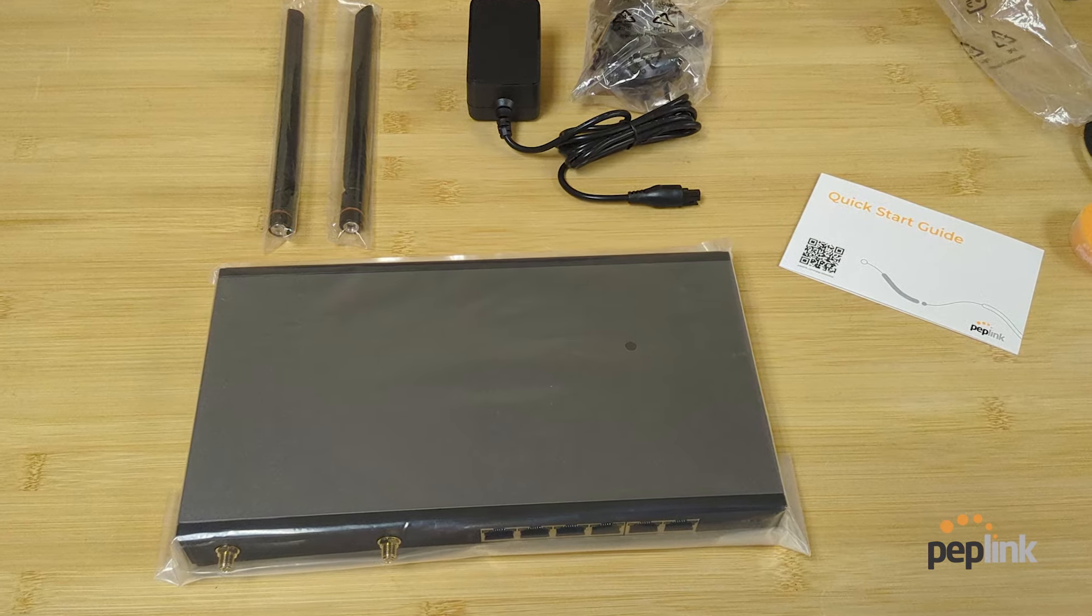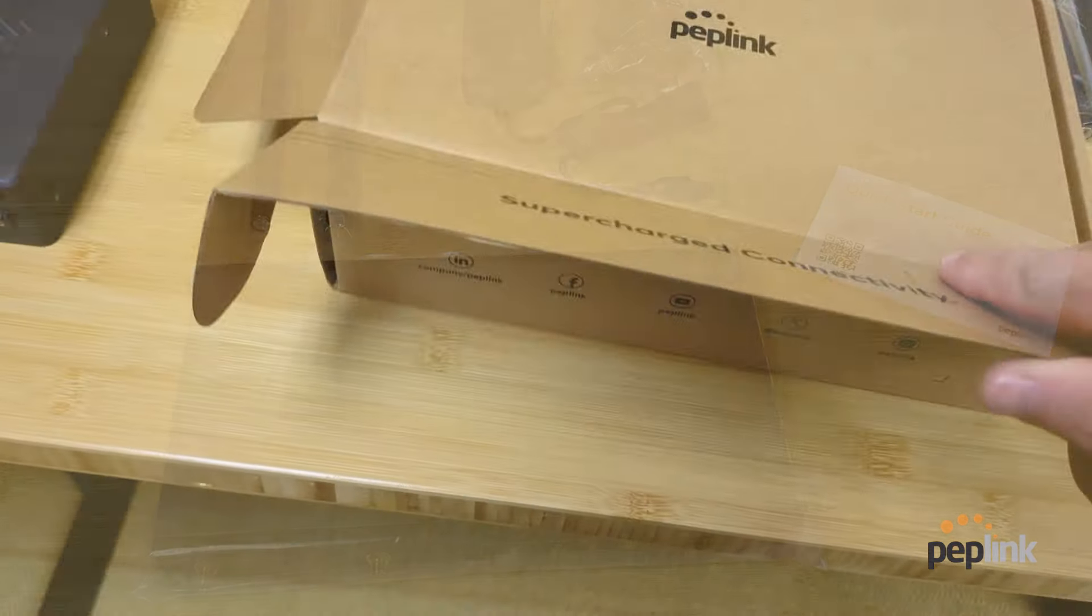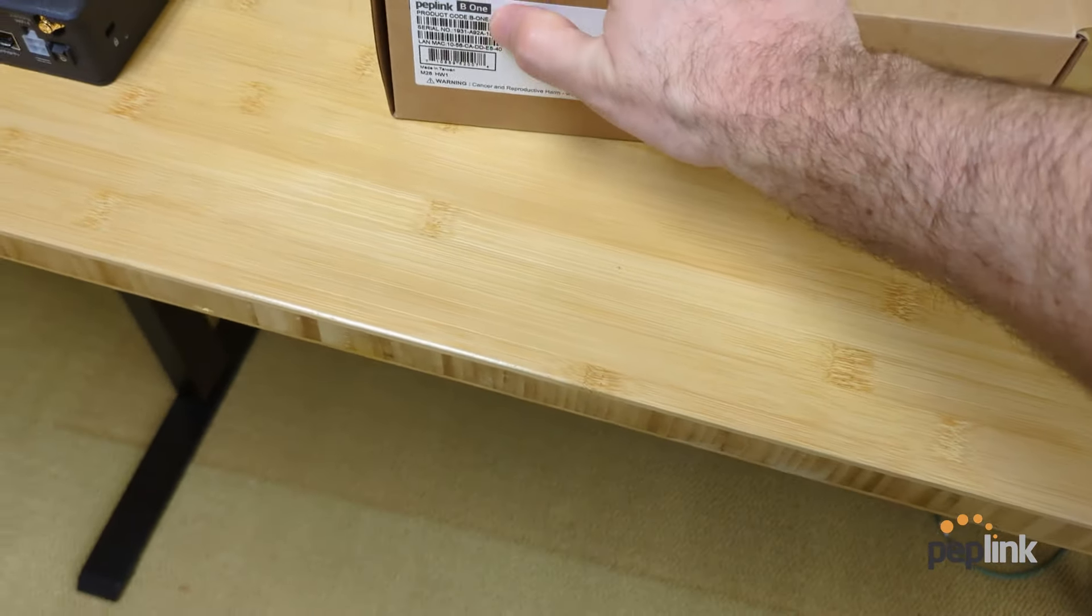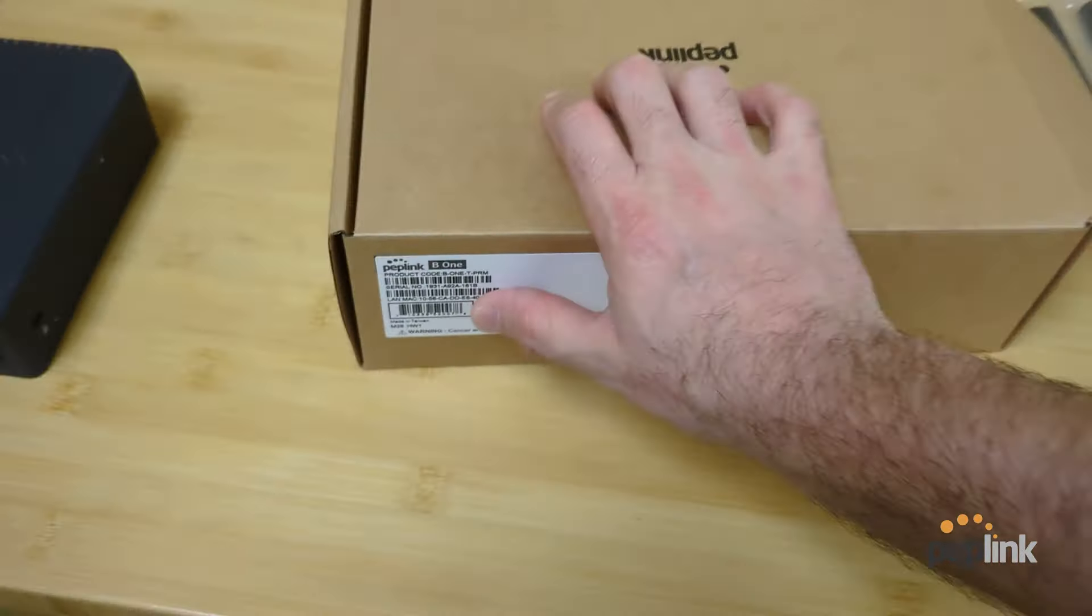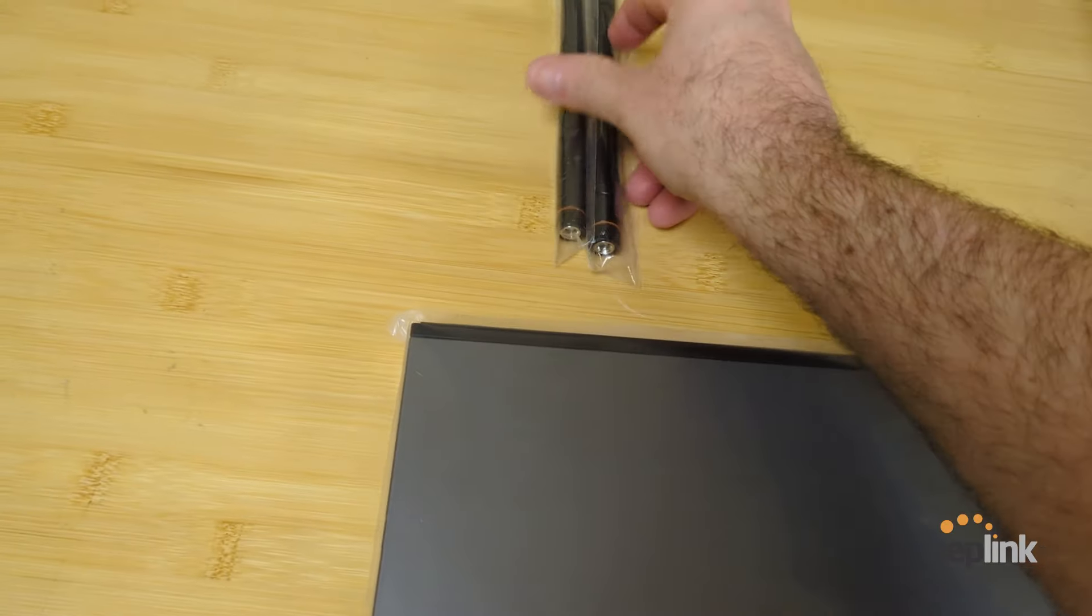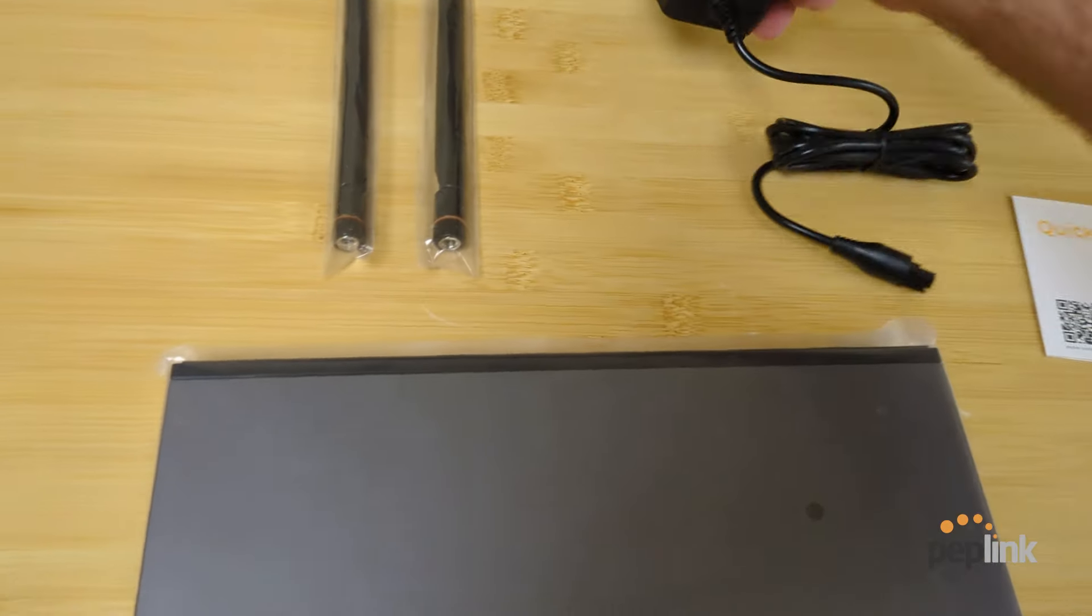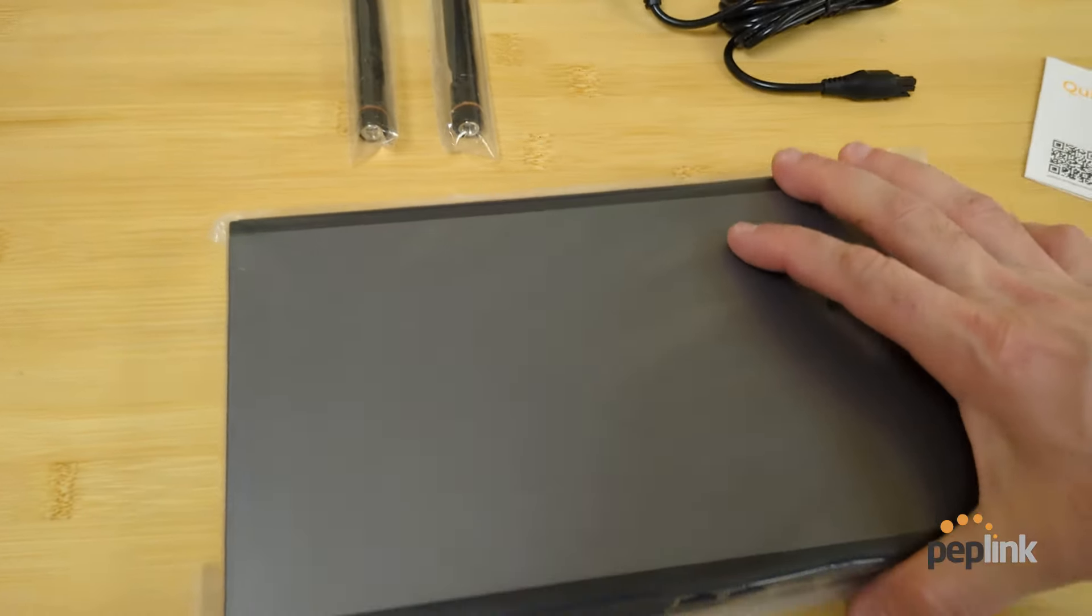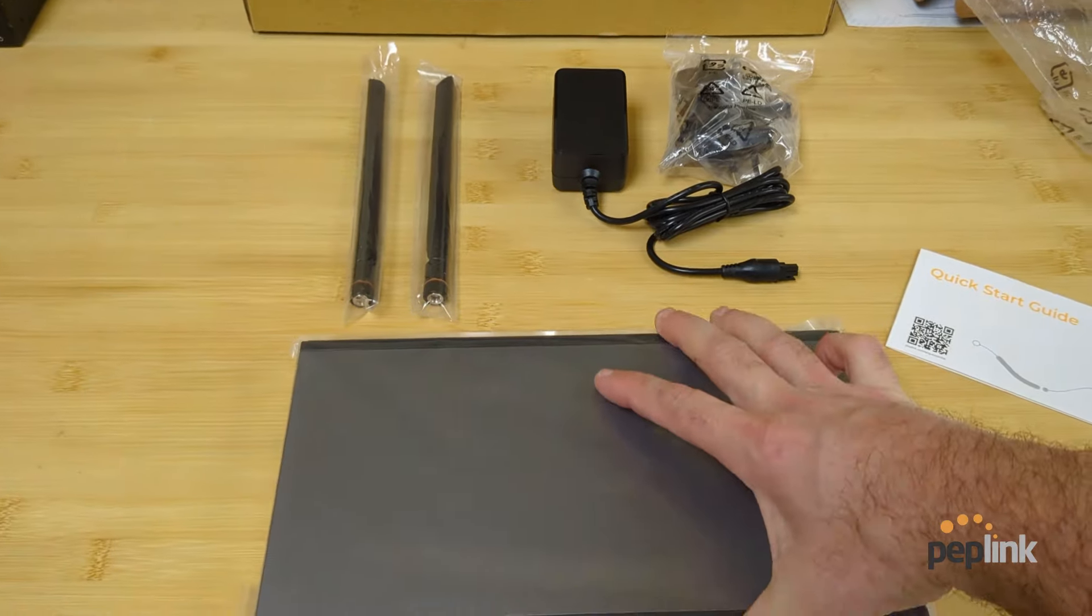What we're looking at here is the brand new B1 from Peplink. The B1. Boom. Let's take a look at it. Okay, so we've got these new wifi antennas. That's different. We've got our power. Now there's a B1 and a B1 5G. This is the B1.